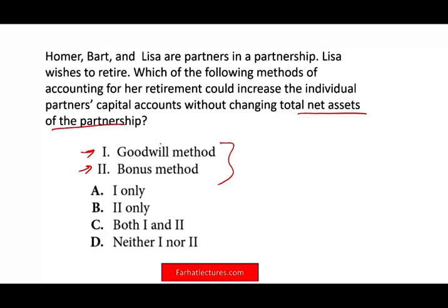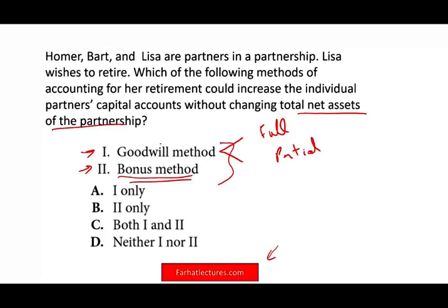If you don't know what these methods are, I strongly suggest you go to farhatlectures.com. Under the goodwill method, we create an intangible asset when a partner withdraws. There are two variants: full and partial goodwill. Under the bonus method, someone will get a bonus, and as a result you could increase the individual capital accounts without changing total net assets. So the bonus method can increase individual capital accounts — that's what you need to be aware of. Know the difference between the goodwill method and the bonus method before going into the exam.